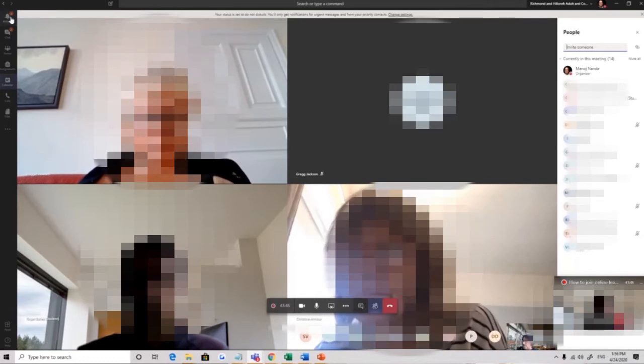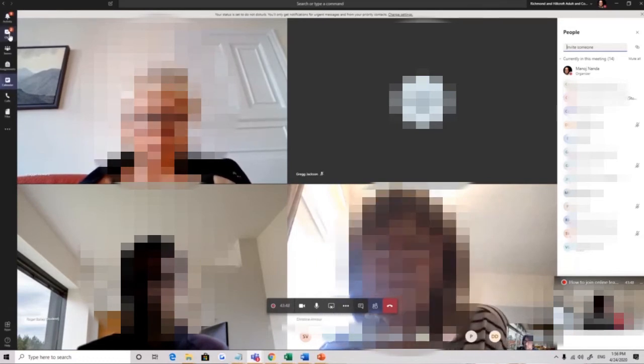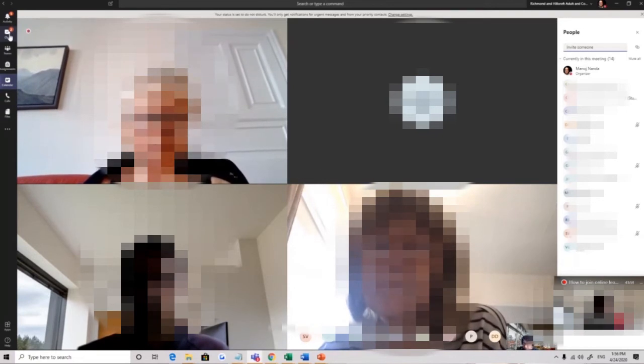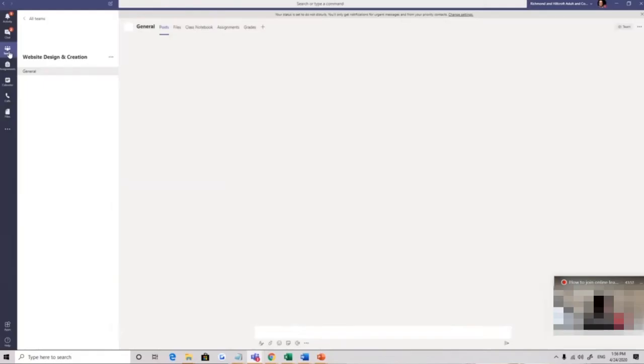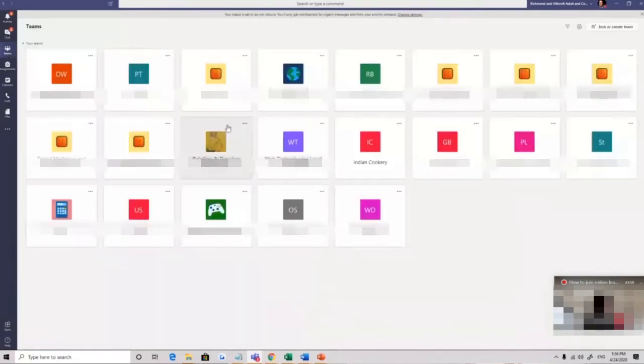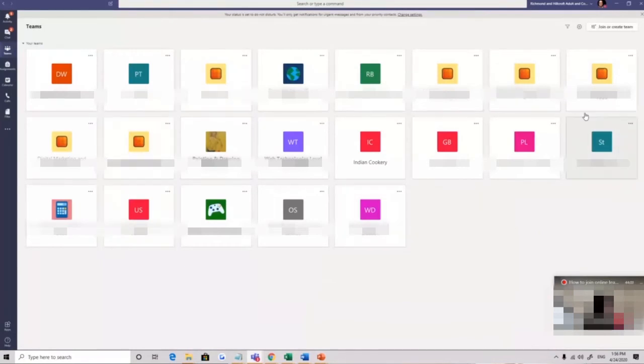But over here you've got your icons for managing your teams and your classes. When you're enrolled on a course, you should be put into a team. That's the right way for it to be done. You go into teams and you can see from me here, this is all my teams, the ones I'm in.